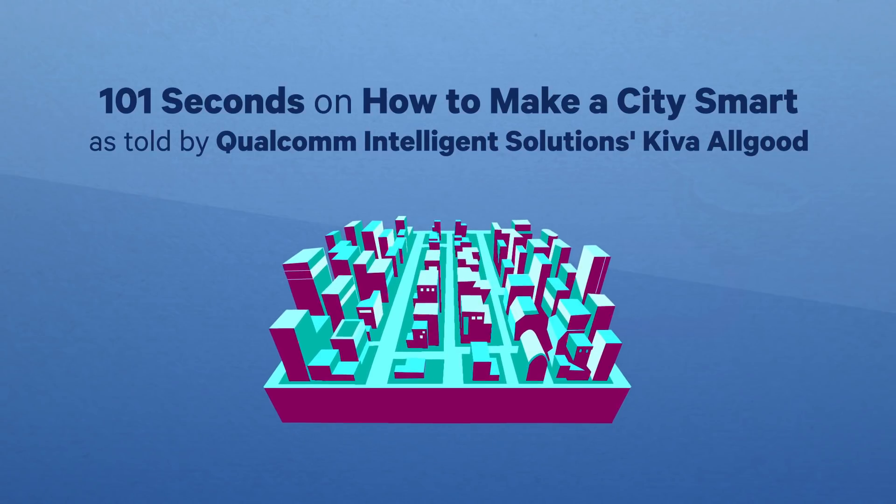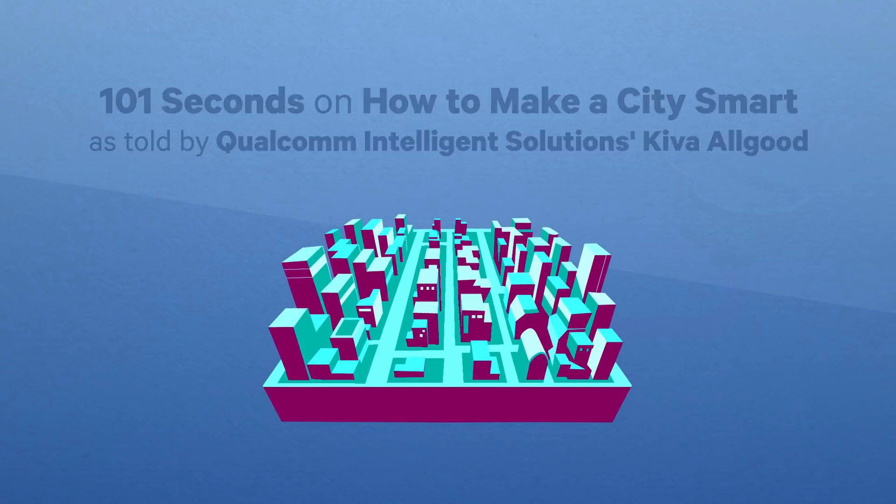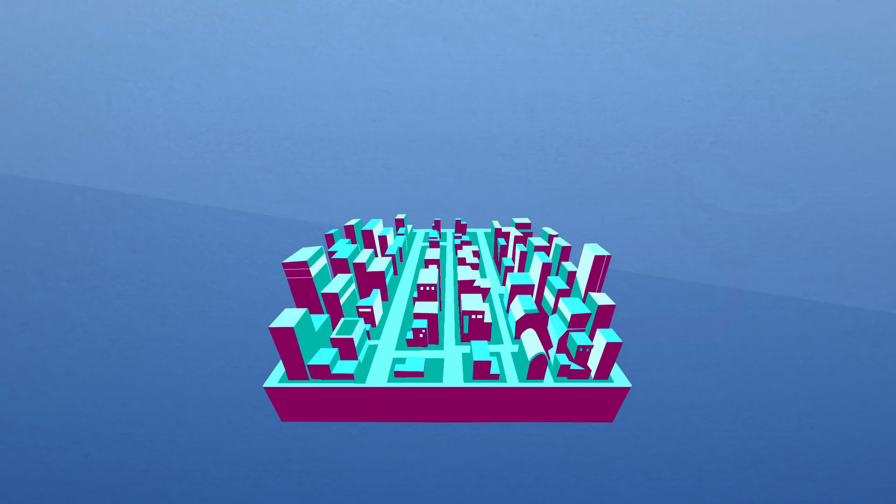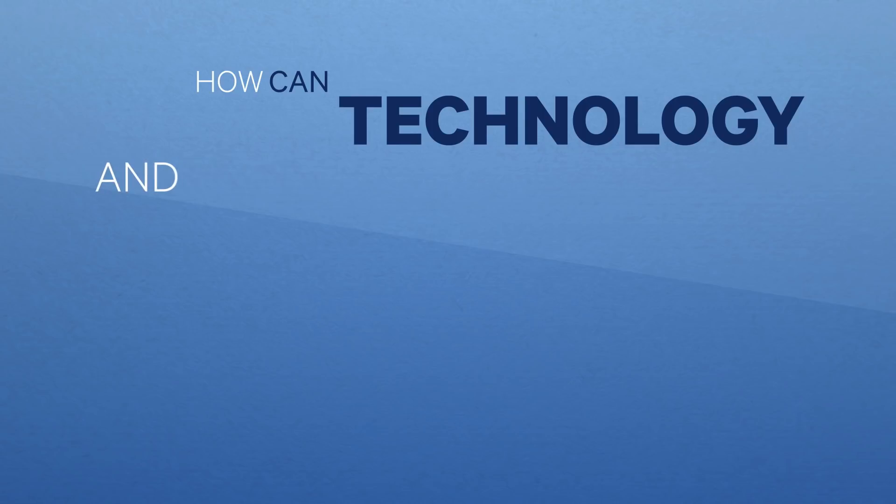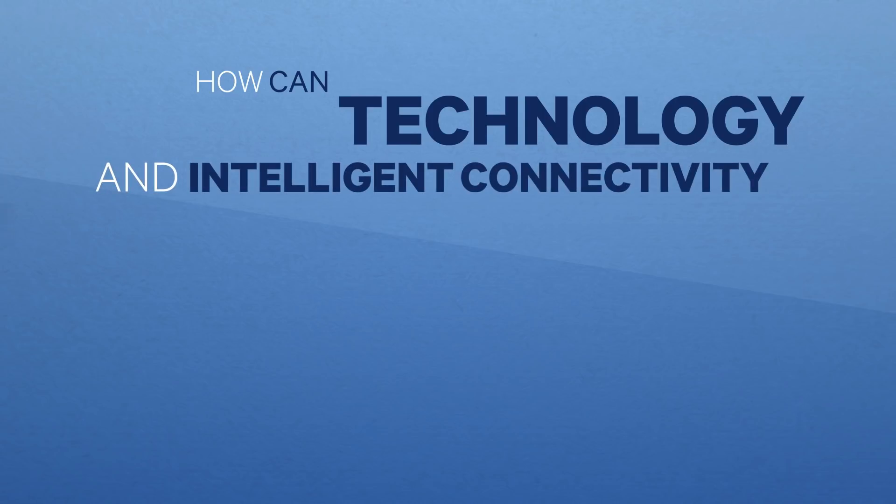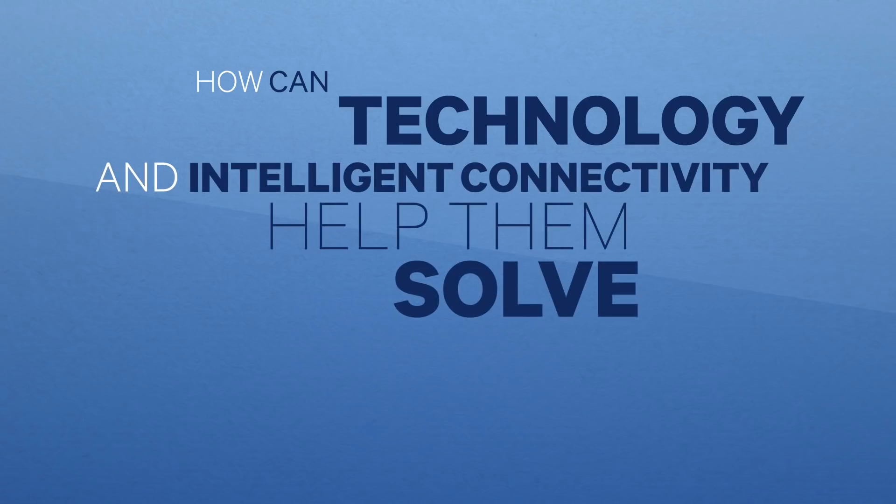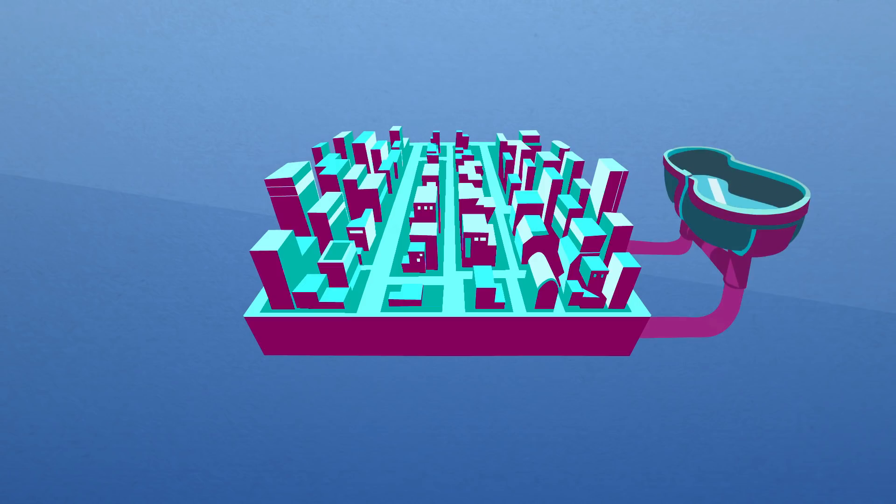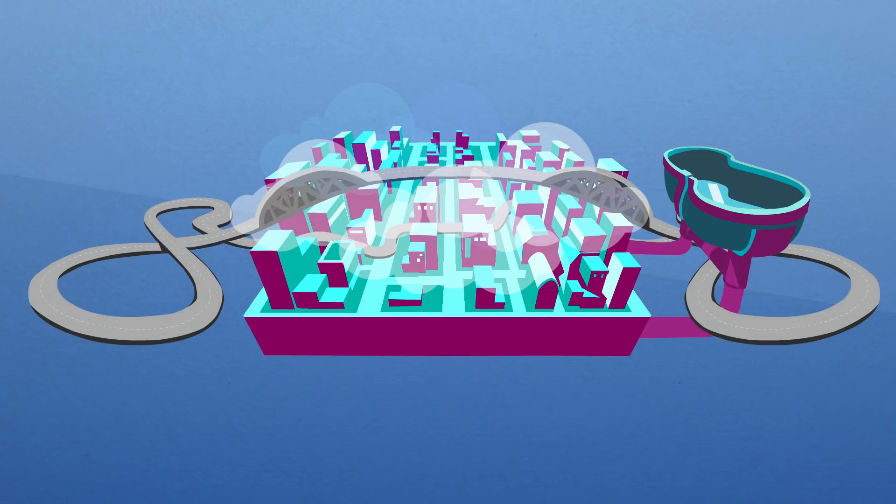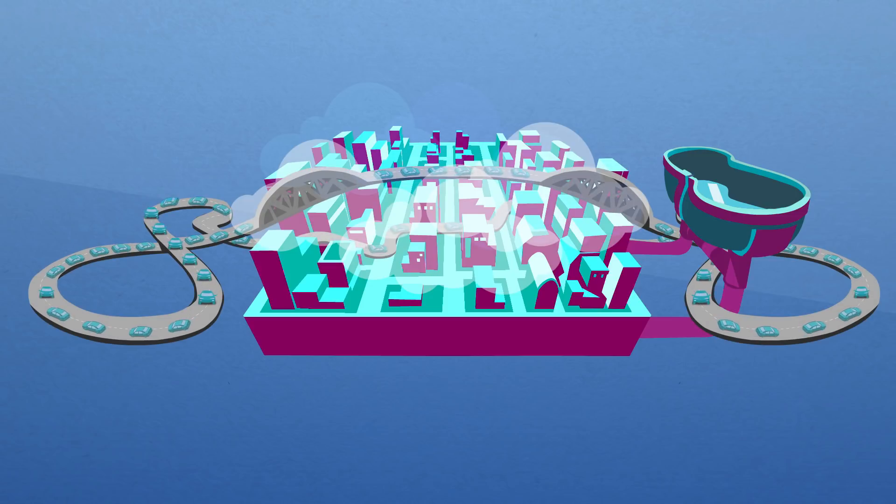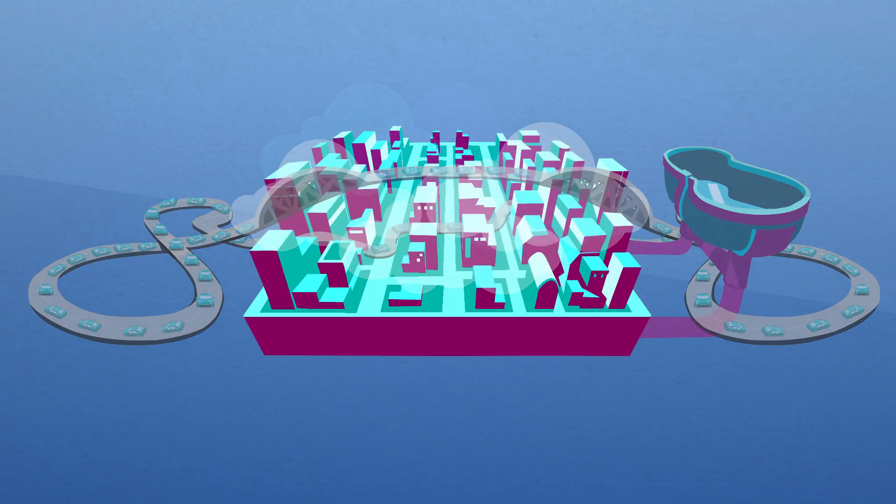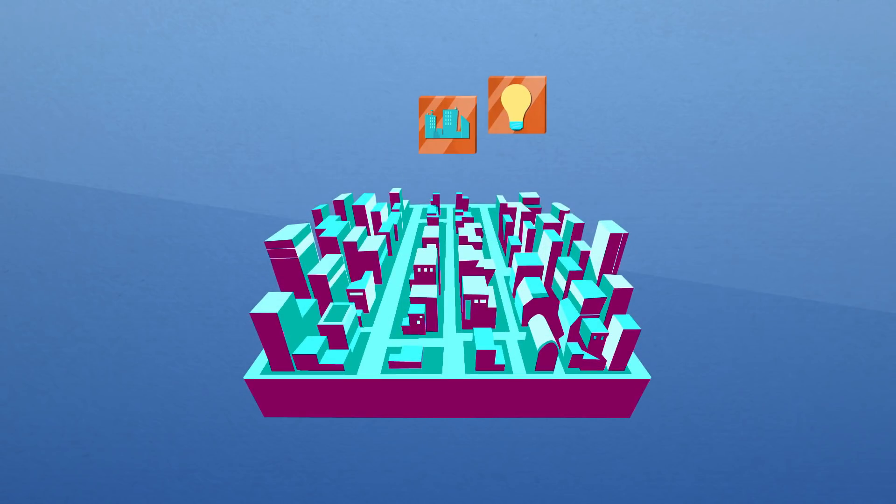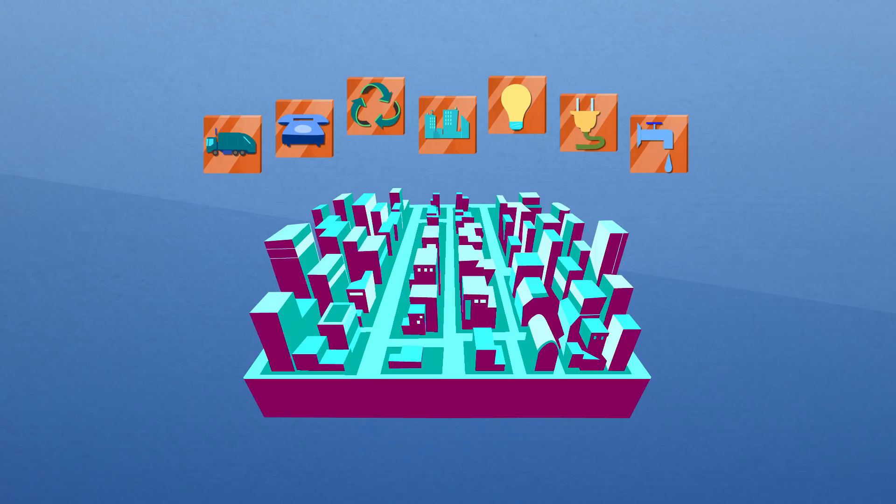I love working with cities and municipalities. They want to understand how technology and intelligent connectivity help them solve real-world problems like water shortages, pollution, transportation, traffic, and the ability to communicate and manage their overall network.